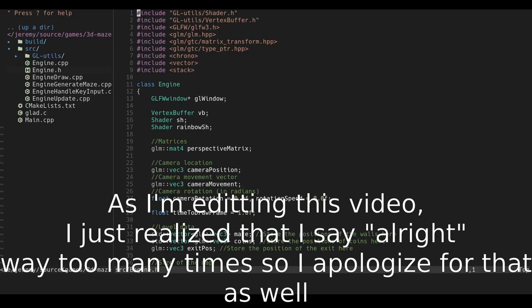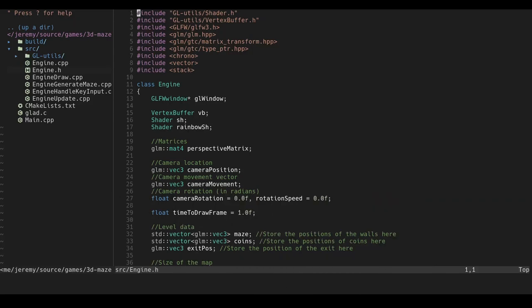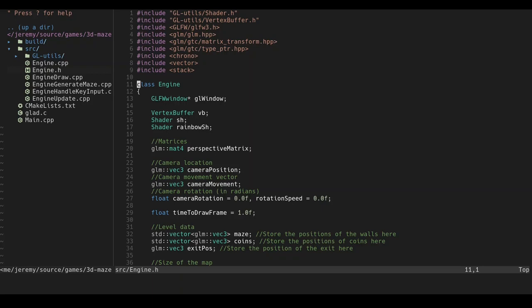Alright so this is my ngin.h file. I'm using glfw as the window management and I'm using glm as the mathematics library. And it's not shown here but I'm using glad as the OpenGL extension, and then from the standard library I'm using chrono, vector, and stack. Alright so this is the engine.